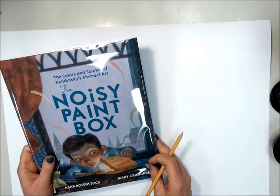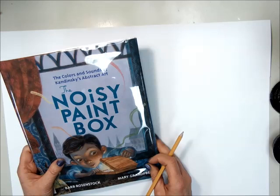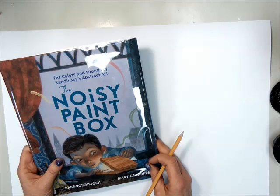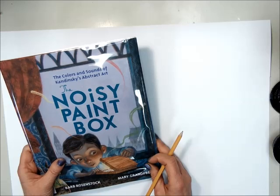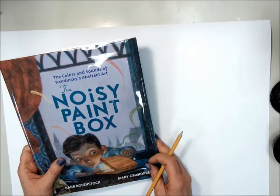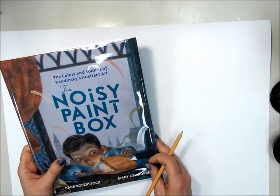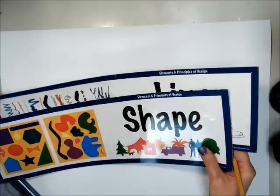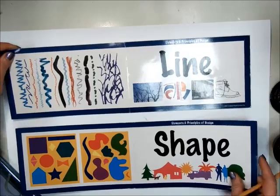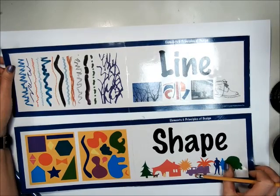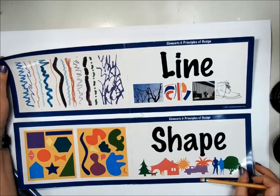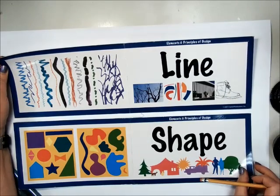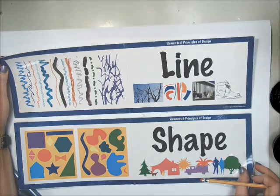Vassily Kandinsky had a condition where he could see and hear music. He saw music in lines and shapes. So what I want you to do is to compose a picture with lines and shapes that are inspired by the music that I play during the class while you're painting.